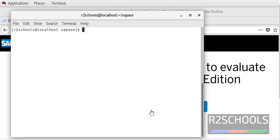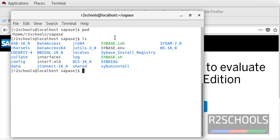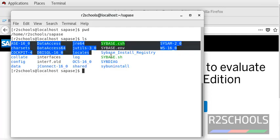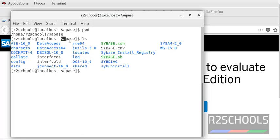Once ASC installation has been completed, we have to start the ASC server and backup server. This is the installation directory. Check the files available in the installation directory. These are the files and directories copied to this installation directory.